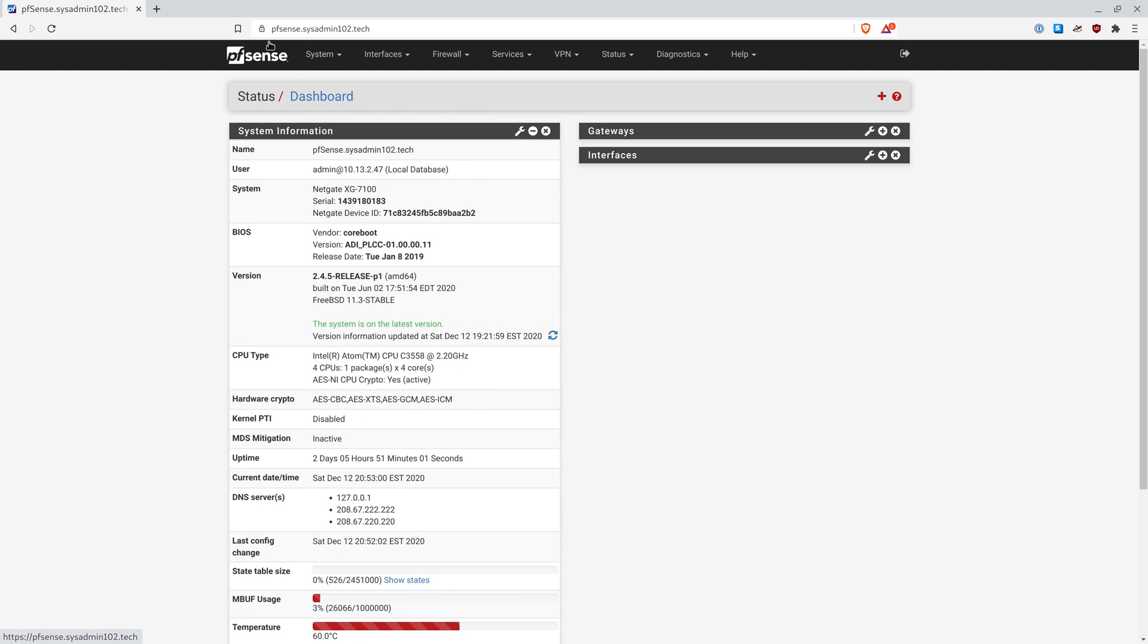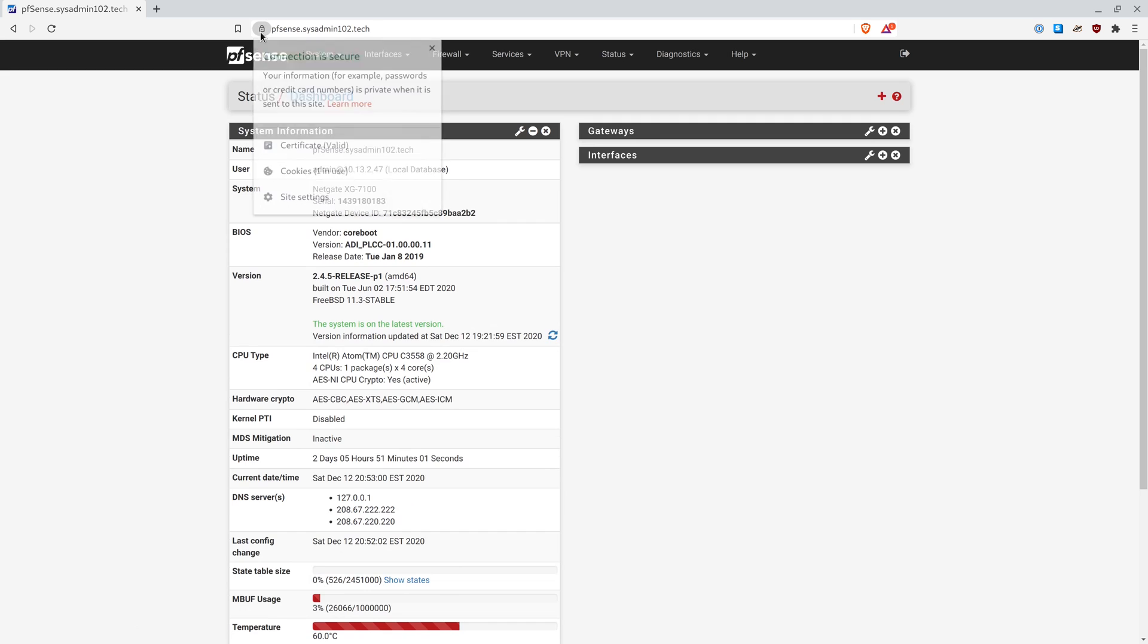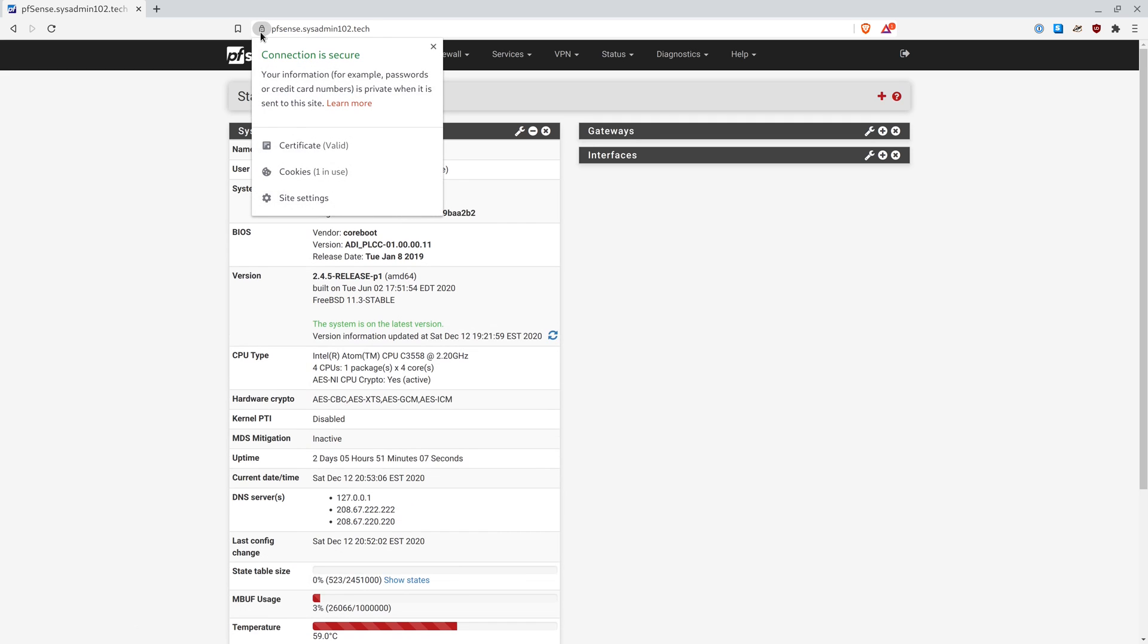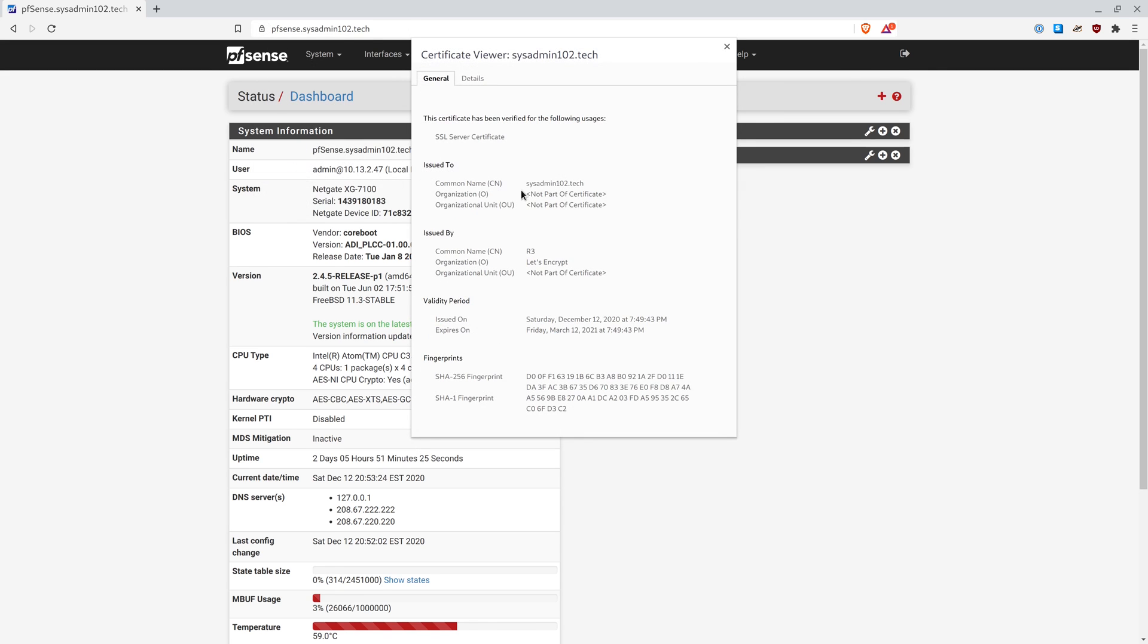Now that you see that we no longer have a not secure icon here, but instead we have the lock, which means that the connection is secure and encrypted. And the certificate is actually certified by a certificate authority or CA. So certificate valid. And you click on it, you're going to see issued to sysadmin102.tech and it's issued by Let's Encrypt. Issued on today's date and expires 3 months from now.